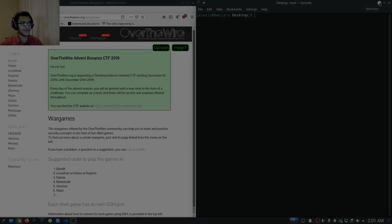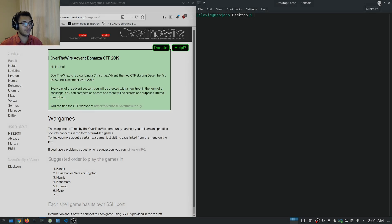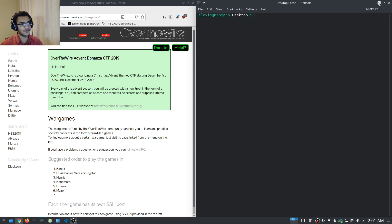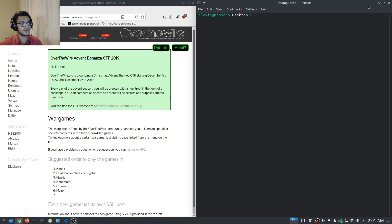Hey guys, Hack Exploit here, back again with another video and a very happy new year to everyone. Thank you for all the support you guys have given me in 2019. As I said, we have some very exciting projects lined up for 2020.